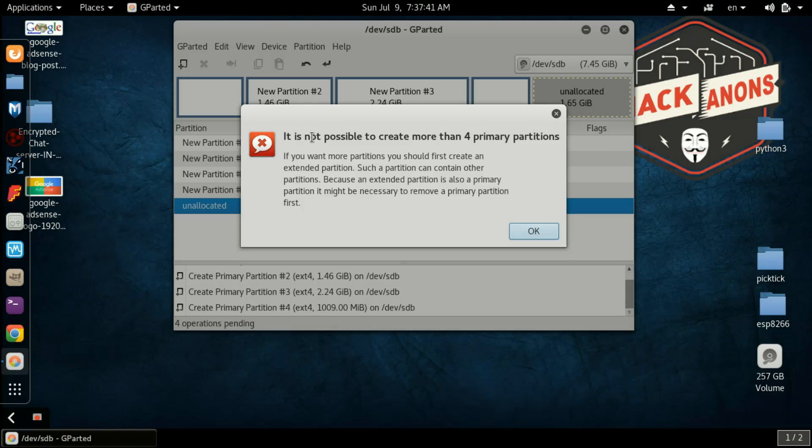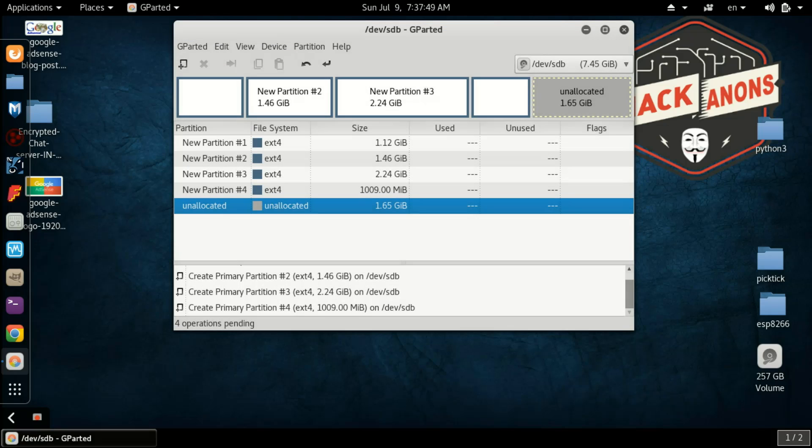What is extended partition? I will tell you. First of all, I will create extended partition. Before creating extended partition, what you need to do is you have to delete any one of the partitions from all these four partitions.